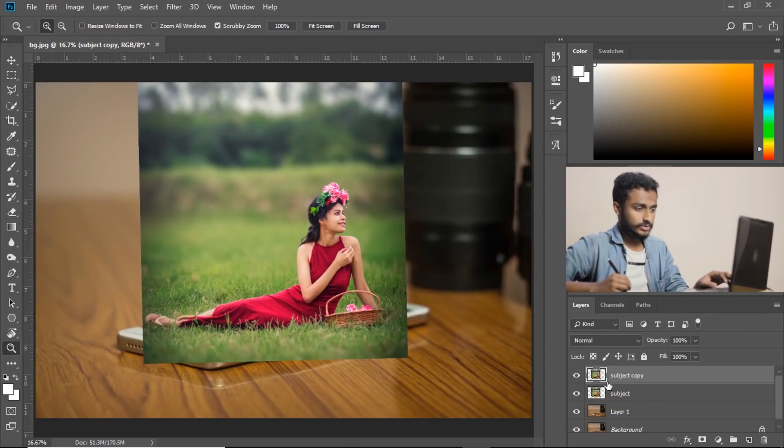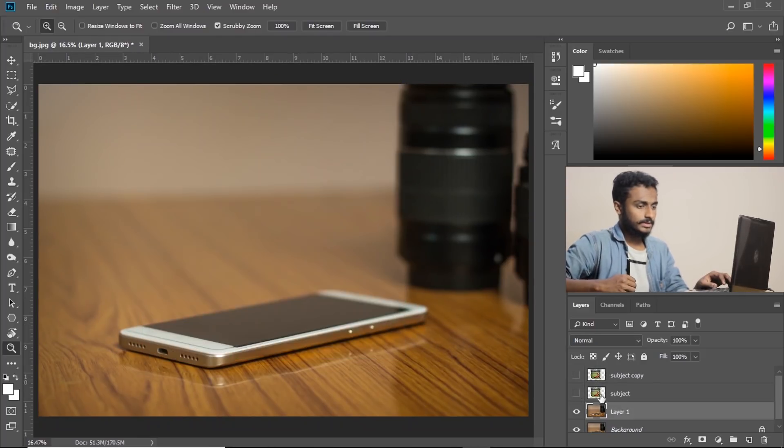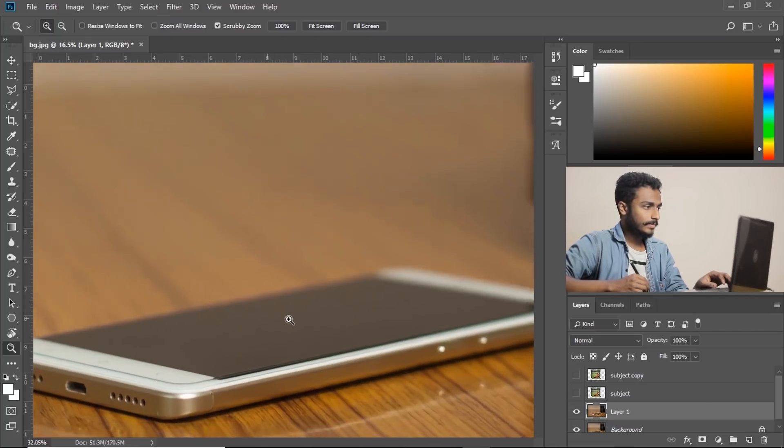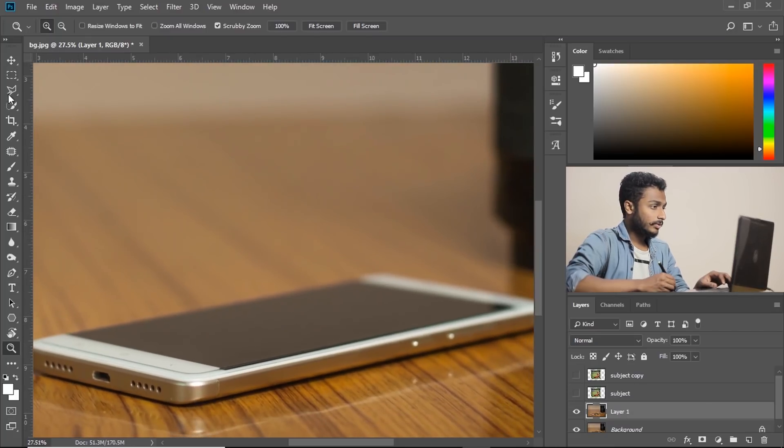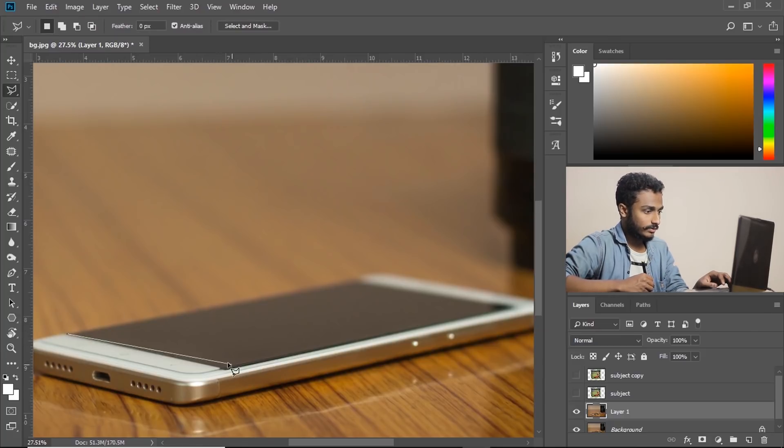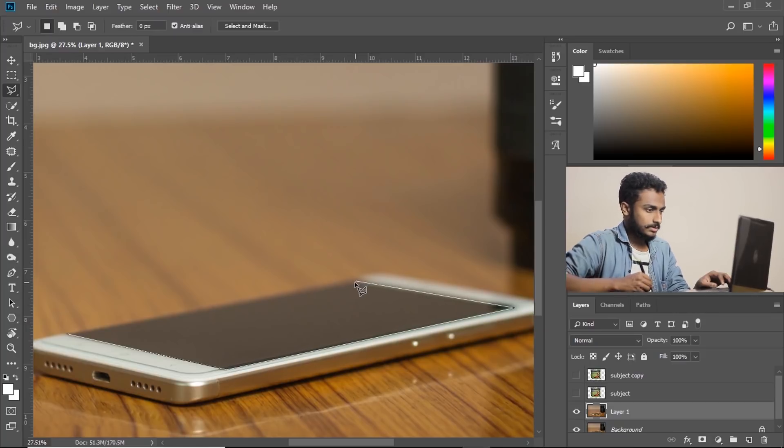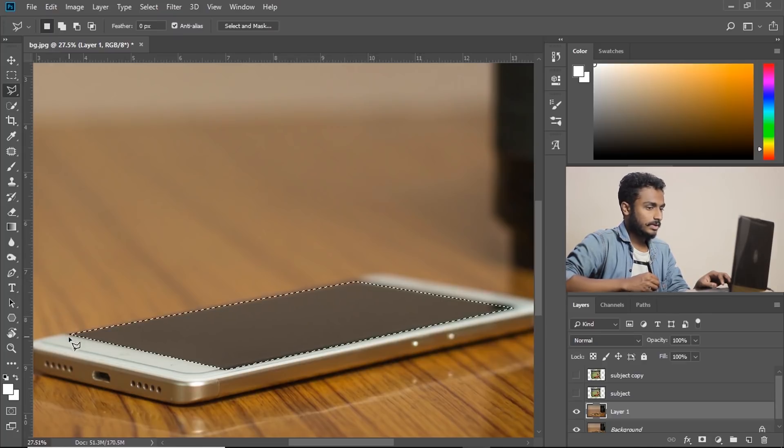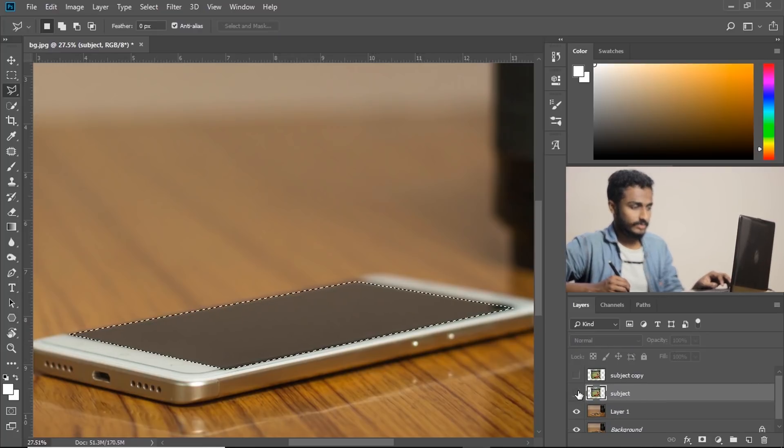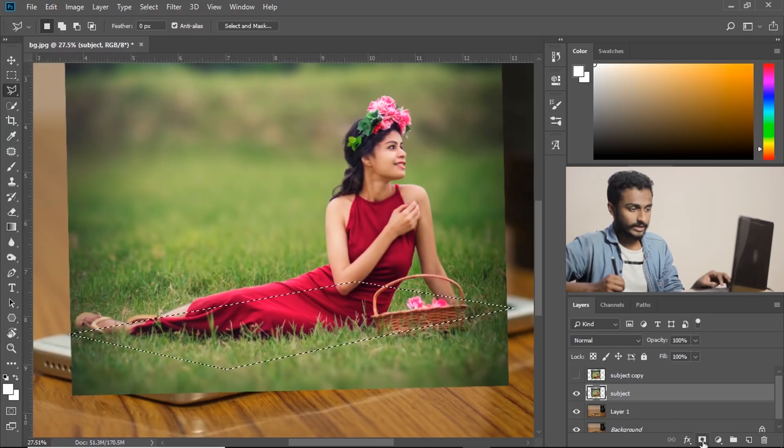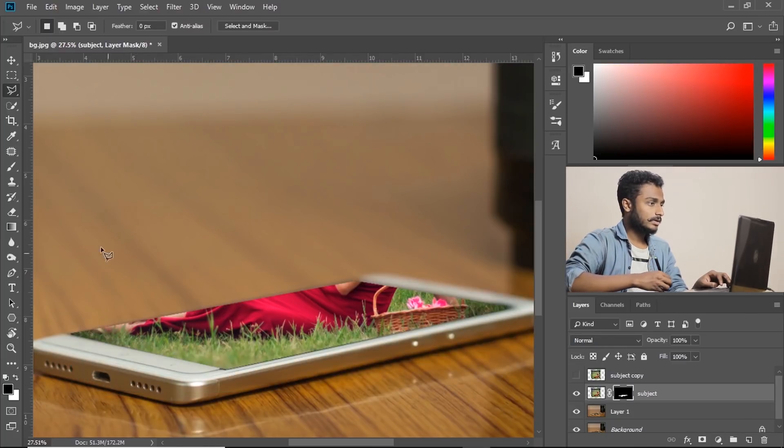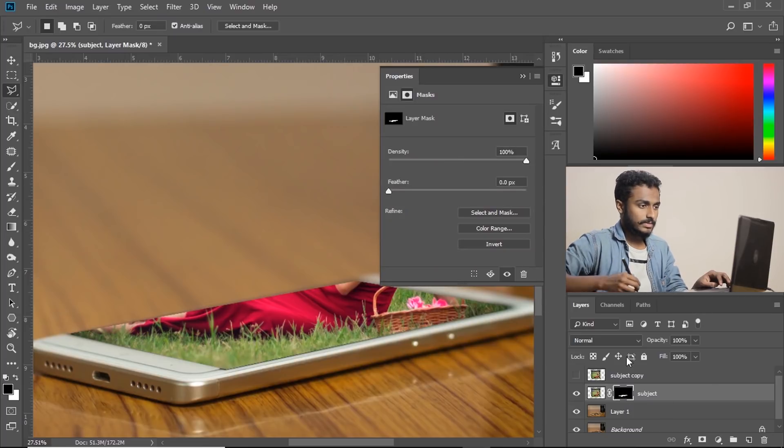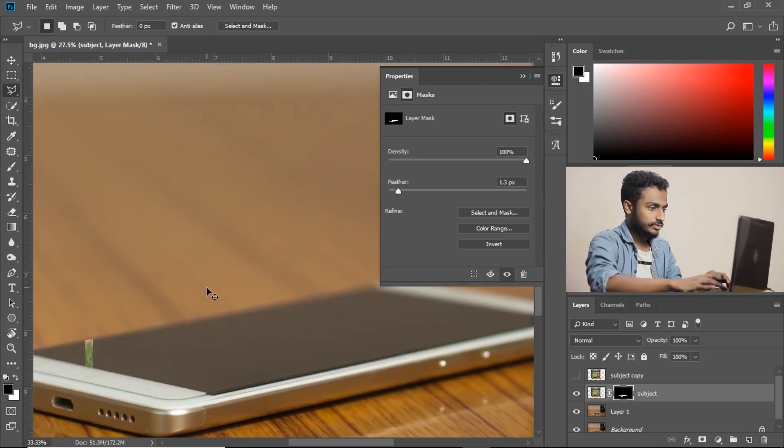Let's take a copy of this layer, ctrl J. Now let's hide both the layers and make sure you are on layer number one. Select the polygon selection tool and select just the screen of the phone like this. Now make this layer visible and click on this mask icon to create the mask. Now just double tap on this mask and increase the feather a little bit.